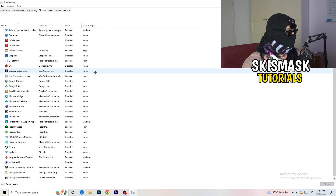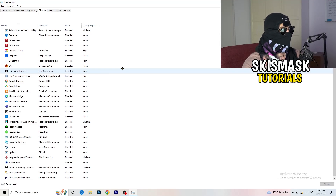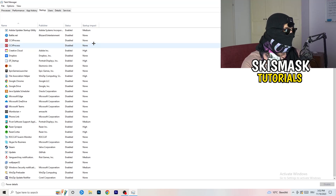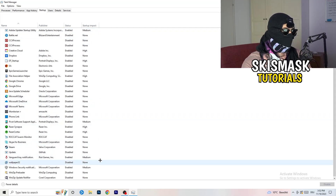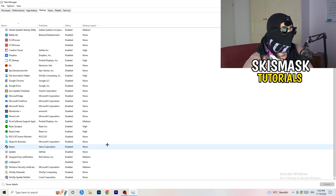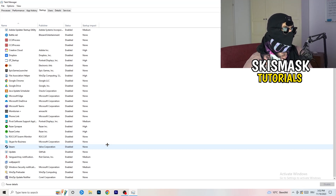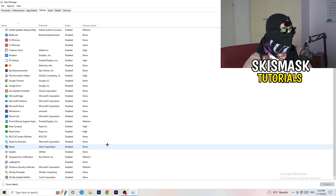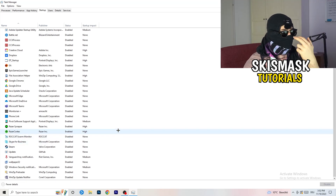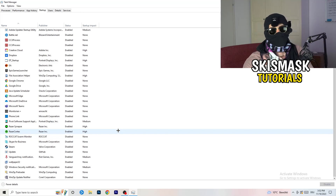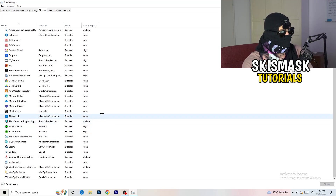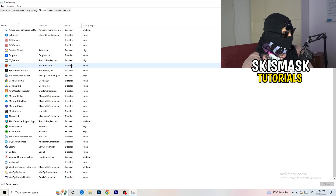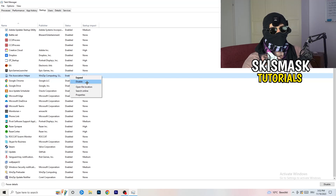Next, click on the Startup tab in Task Manager. I want you to disable every single program you don't want running in the background when you start your PC - basically everything except Windows or essential system things. Having fewer applications running in the background frees up GPU and CPU usage, which is especially important on low-end PCs that tend to have low FPS, crashing, and not launching issues. Simply right-click an enabled item and disable it.